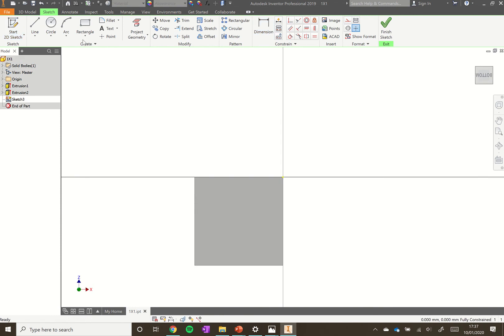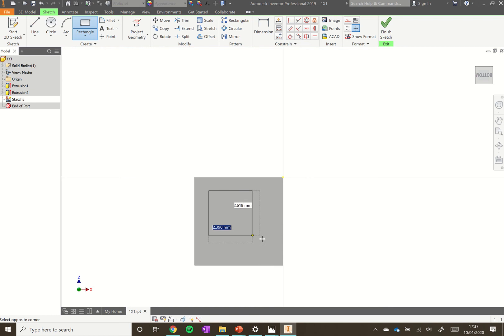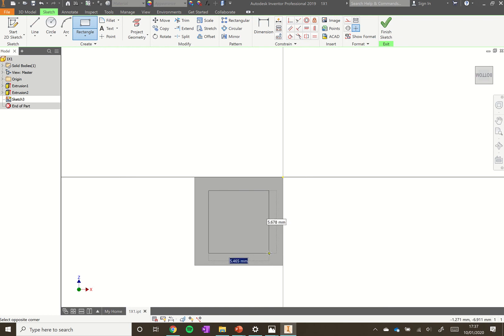We want to use a rectangle again. Select the rectangle and we're going to draw a rectangle just in the middle there. Don't worry about the sizes just yet. We've got a rectangle there.